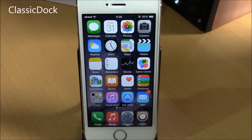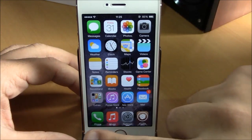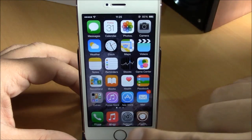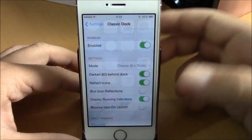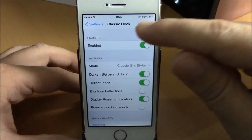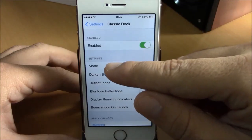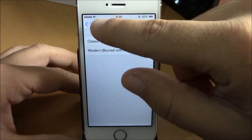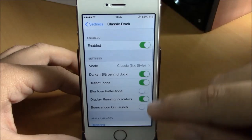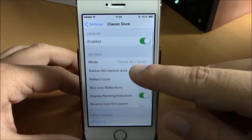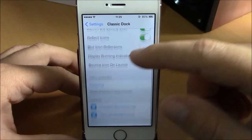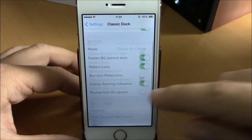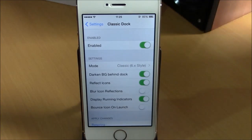Next up we have Classic Dock. This tweak brings back the classic iOS 6 dock on your iOS 8 device — the icons reflect, just like the iOS 6 style. Go to Settings, under Classic Dock, enable it, and under Mode you have two different modes to choose from. You also have options like reflect icons, blur icons, and bounce icons on launch. After making your changes, hit respring to apply them.